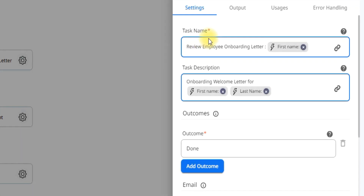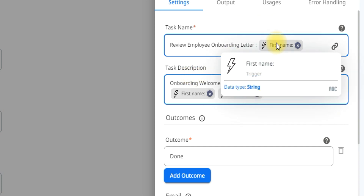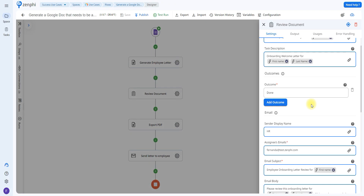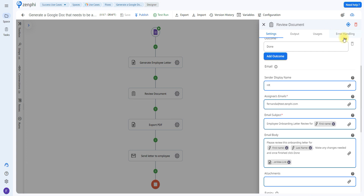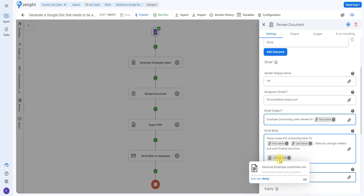The next action is called assign task, which is going to be used to review the document. You can give the task a name as well as a description. I used the token picker to put their first name and last name. By default, this action comes with two outcomes: approve or reject. You can remove or edit them as needed. In this case, I'm just putting done, so once they finish reviewing, all they have to do is click done. Here you can edit how the email will appear — add a sender display name, indicate who will be receiving the email, so you would put the email of whoever is going to be reviewing your documents. You can add a subject and a body.